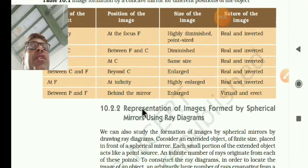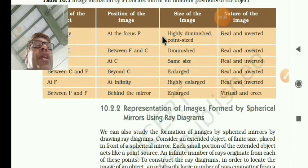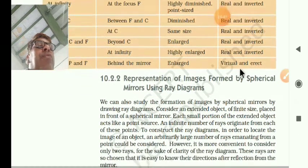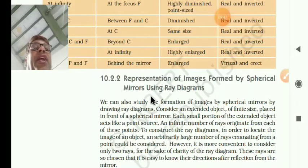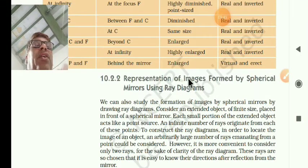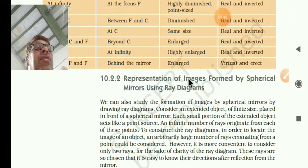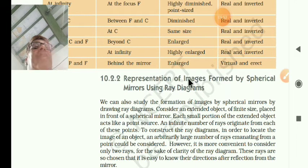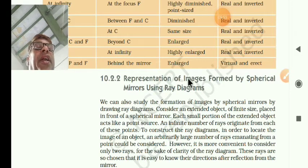This is very essential. You have to learn this table. Next: representation of images formed by the spherical mirror using ray diagrams. By drawing rays using spherical mirrors, you get the image — this is what we call the ray diagram.